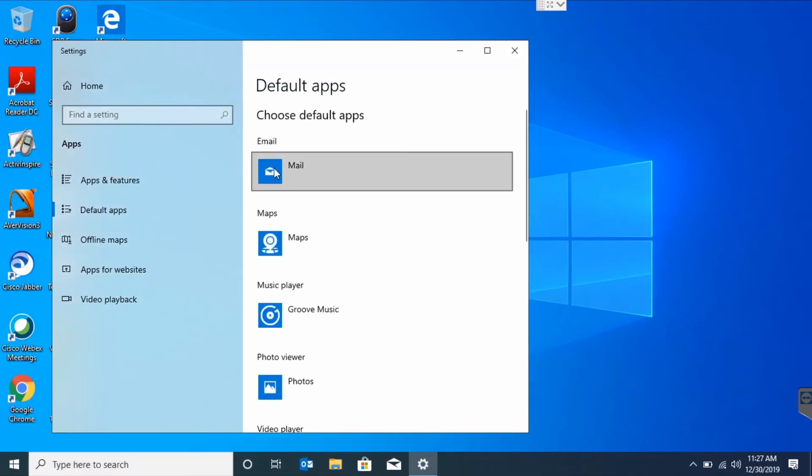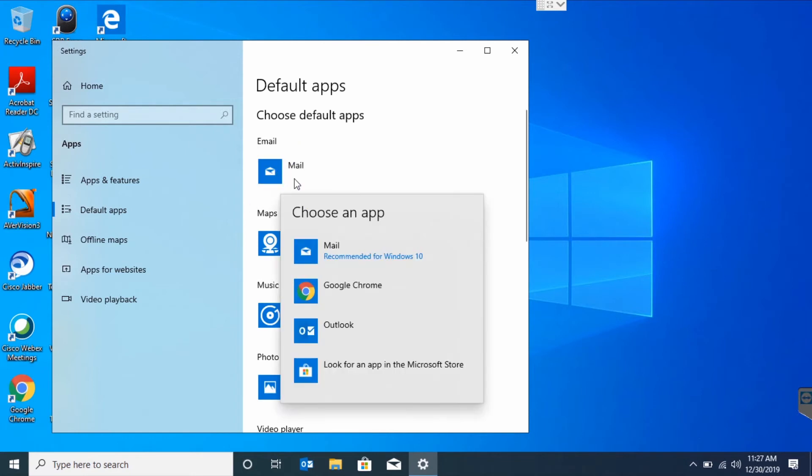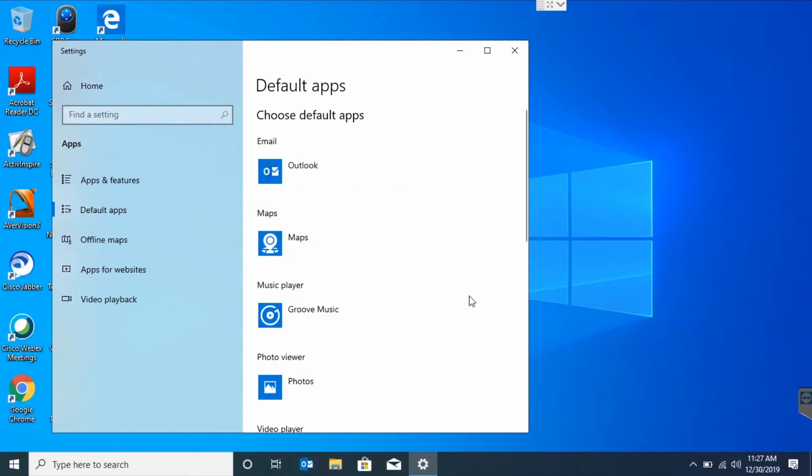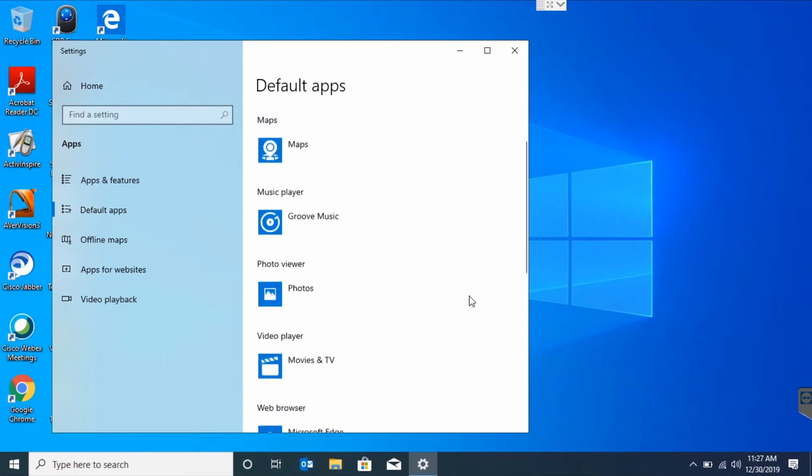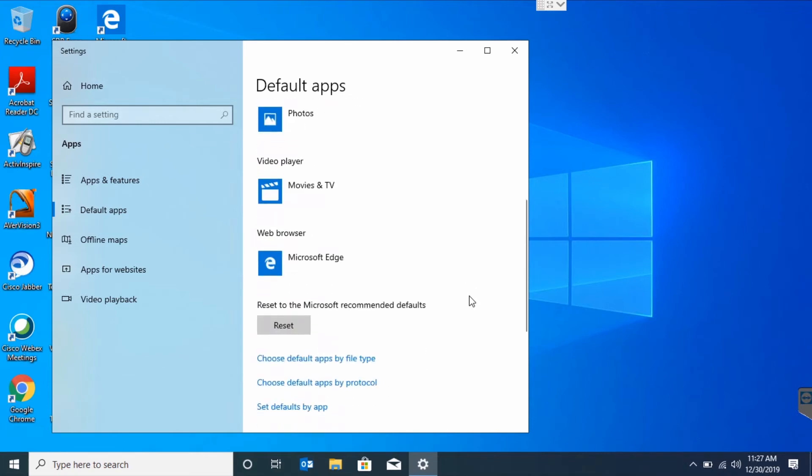Once that's up, we're going to change our default mail app to Outlook. Then we'll scroll down and change our default web browser to Google Chrome.